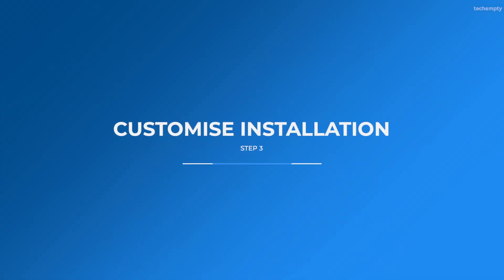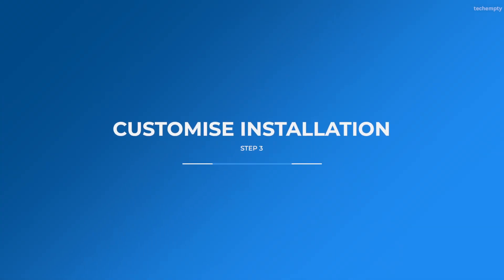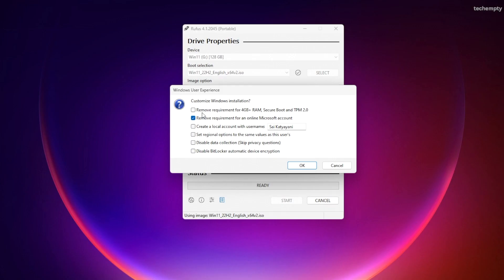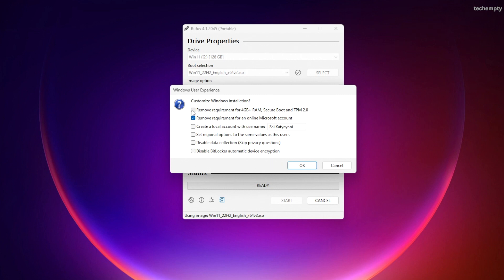Step 3: Customize the installation settings. Pay close attention to this dialog box. If you have a new generation computer with TPM 2.0 module enabled, uncheck the remove requirement for 4 GB Plus RAM, Secure Boot and TPM 2.0 option.